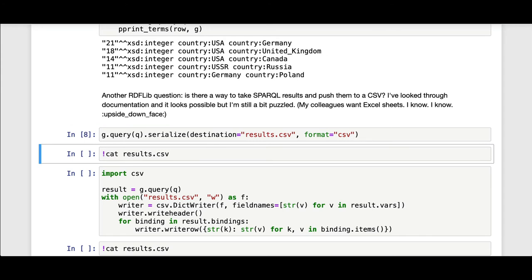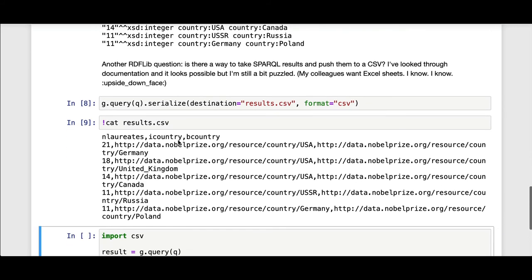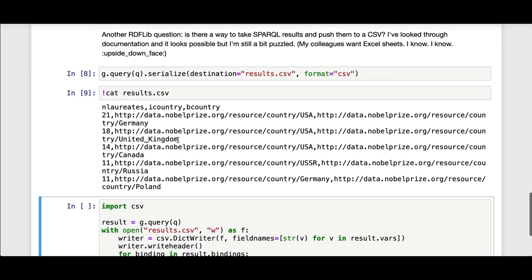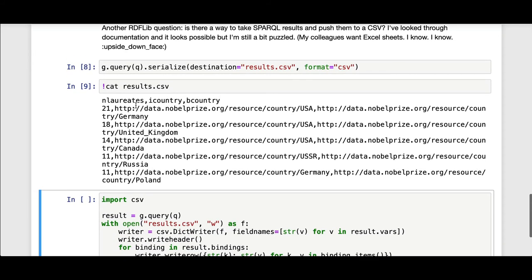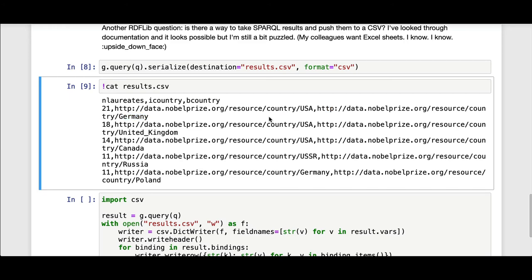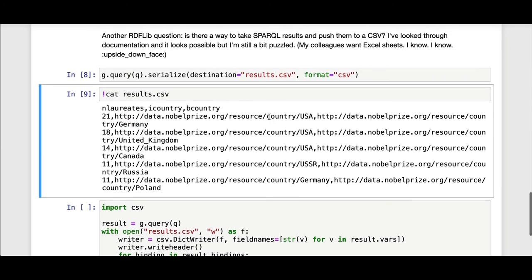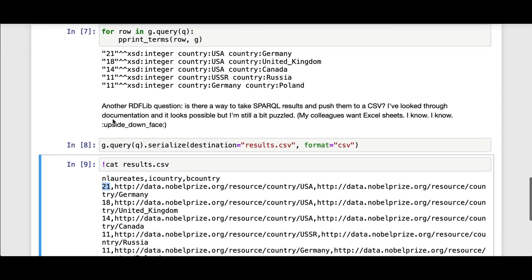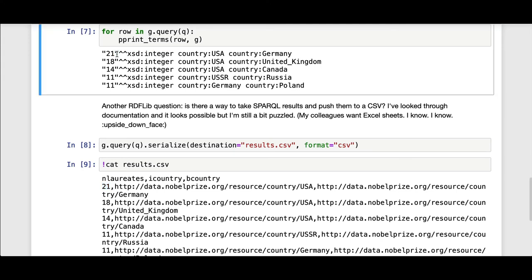Once we issue that, I'm escaping out to my bash shell so I can just view it here. You can see the header row with n laureates, i country, b country, 21, the URI for USA, the URI for Germany. You can see here in this native format, we don't preserve the fact that this is an integer. It just uses string serialization. That's all you can really have in a CSV.